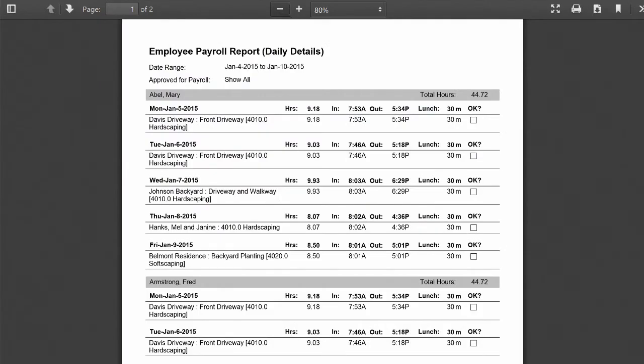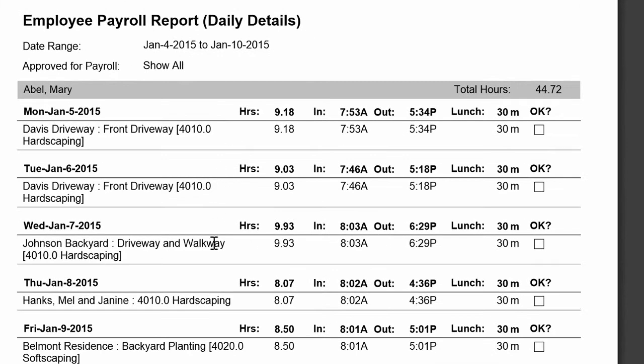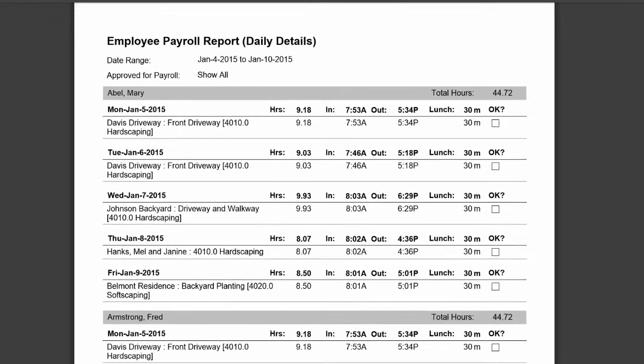There's many reports in LMN time that are going to make payroll easier. First is this employee payroll report. You can do this either in a detail view or a simple view. What you're looking at here is the detail view and it's going to break down every employee's hours by day, by job, and this is what we're going to use when we export it to QuickBooks for job costing. We're going to make sure that every payroll hour gets assigned to the job it was worked on so that we know the costs of every job, be it a customer job or be it an internal job.